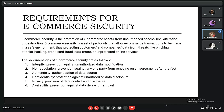So first we will talk about what e-commerce security is all about, and next we will see the requirements for e-commerce security. E-commerce security is the protection of e-commerce assets from unauthorized access, use, alteration, or destruction. It is the set of protocols that allows e-commerce transactions to be made in a safe environment, protecting customers and companies' data from threats.